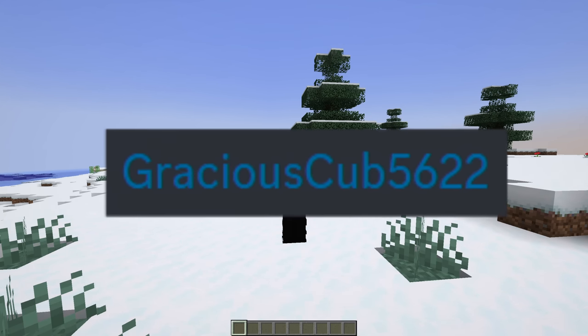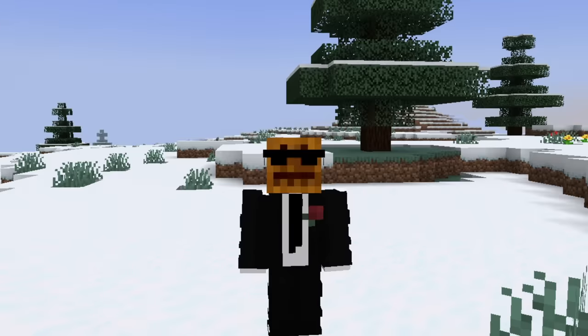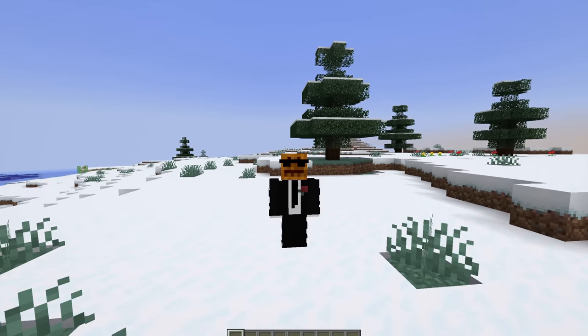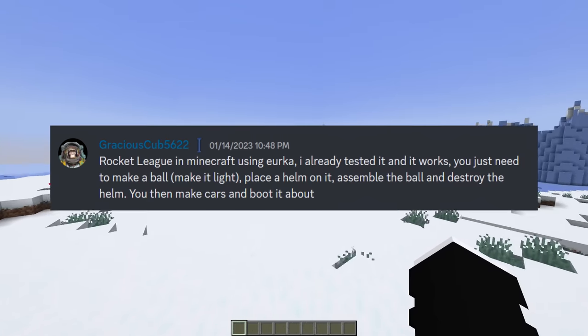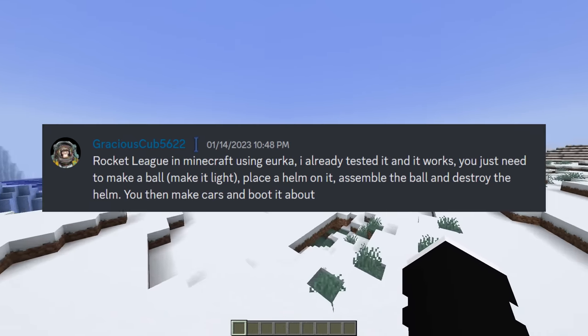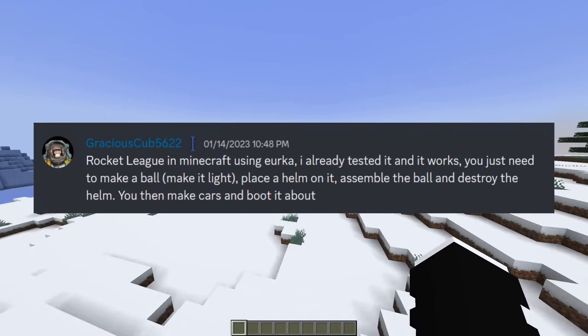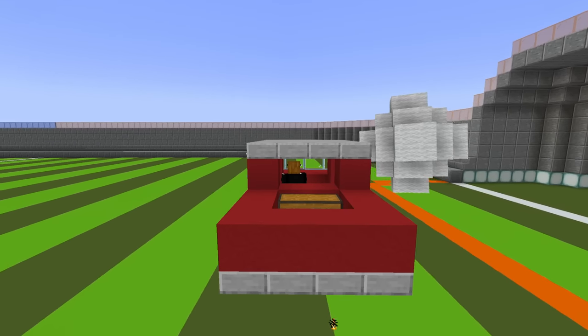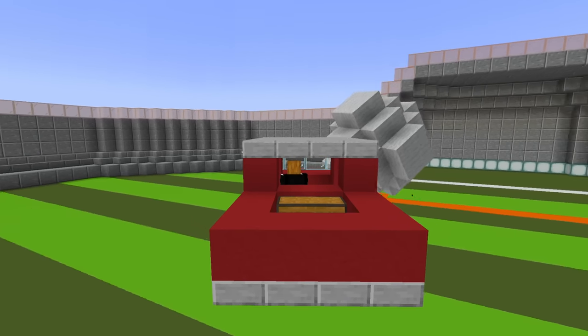Okay, so GraciousCub5622 just gave me maybe the best idea ever. Rocket League in Minecraft using Eureka. This is one of the coolest things I've ever made.